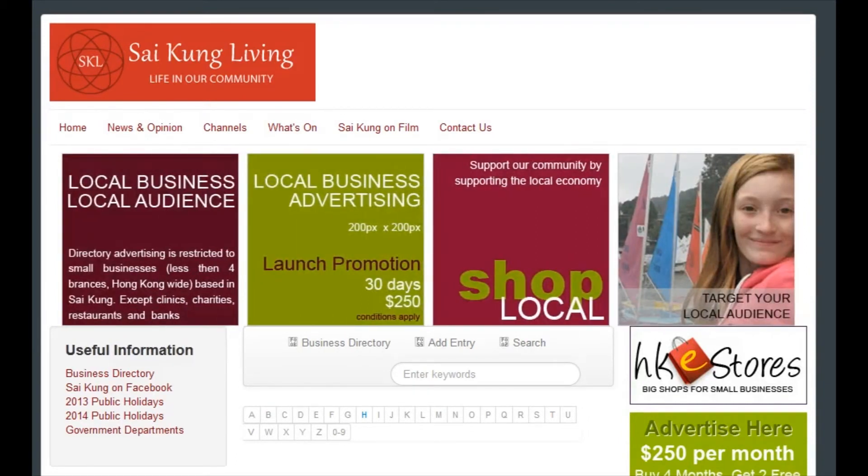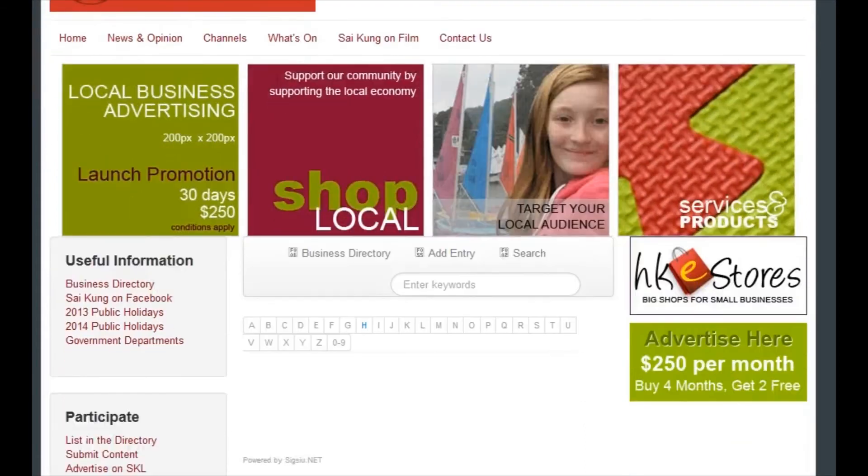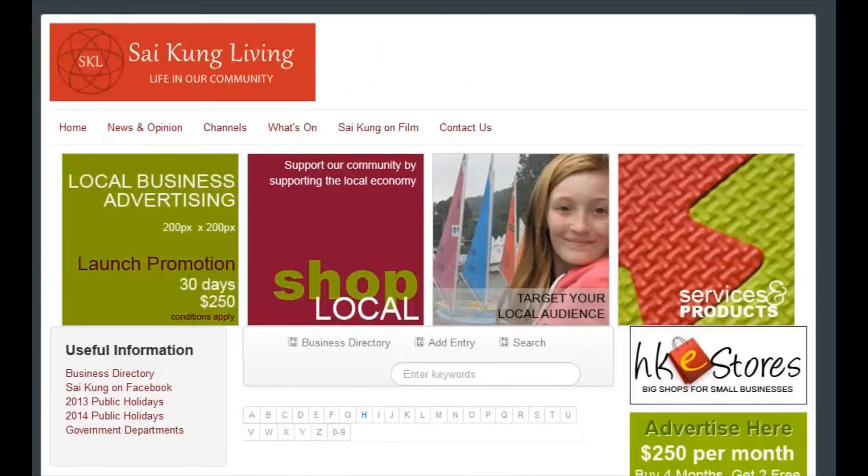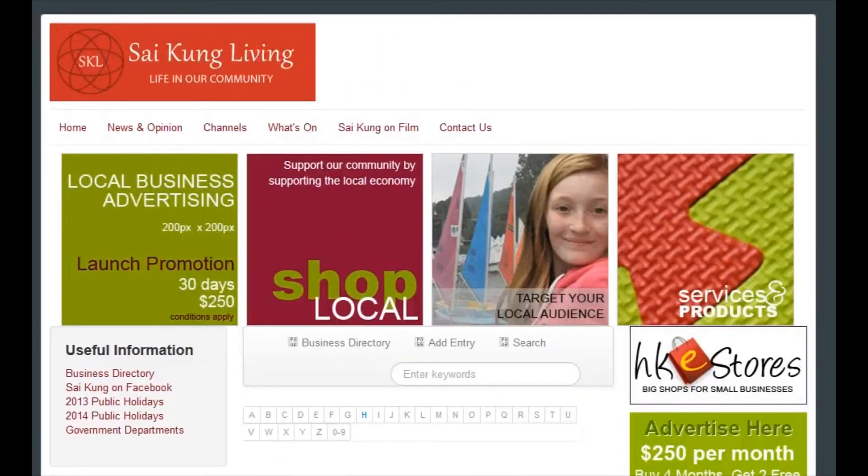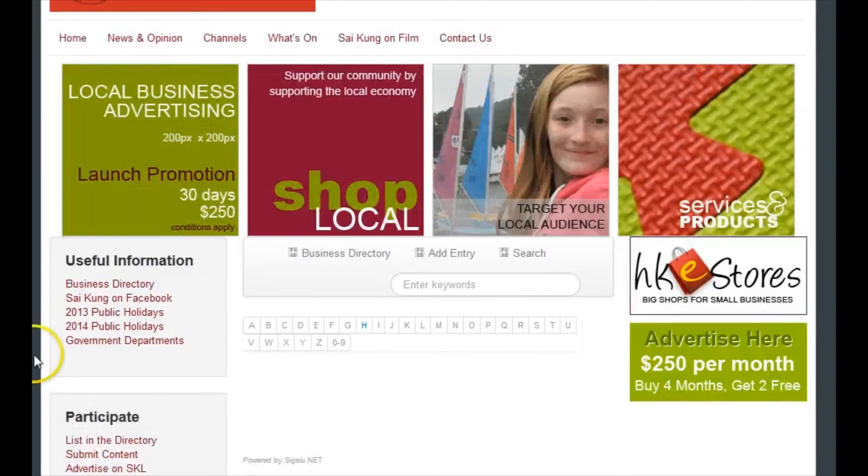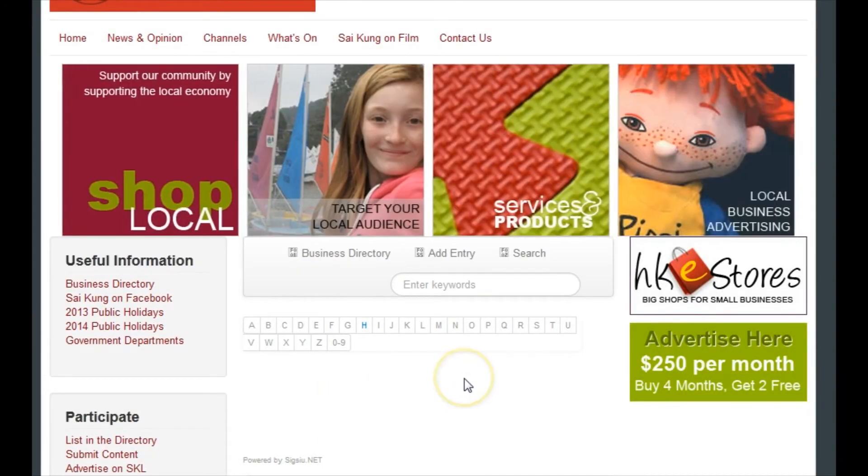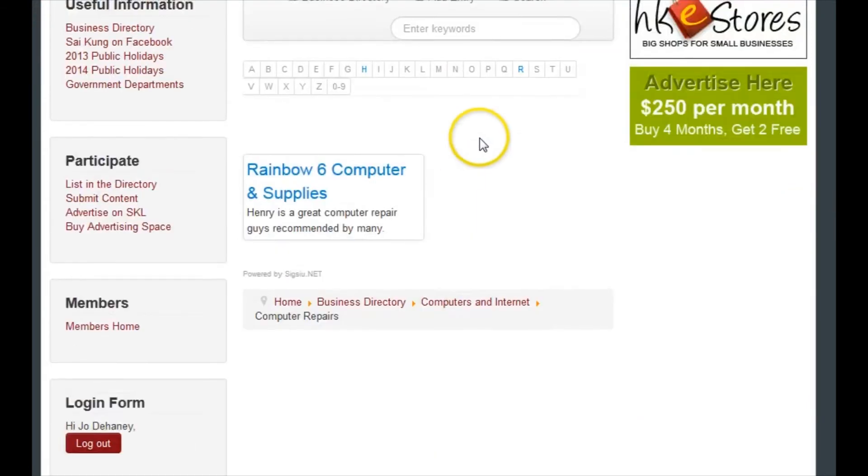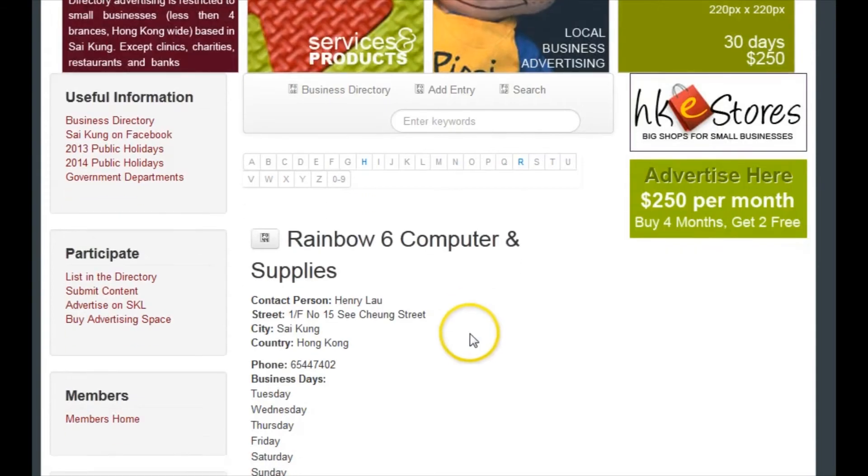I'm going to pause this video now. I'm going to go and approve this listing and then I'll come back and show you how it looks. I'm back, so I've now approved Henry's listing. I'm just going to refresh the browser and there he is. Once you click on the title, you'll be able to see all Henry's details and how your logo will look as well.